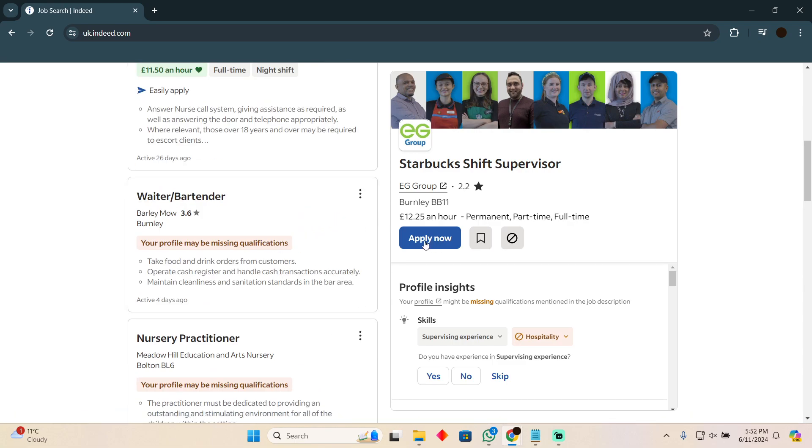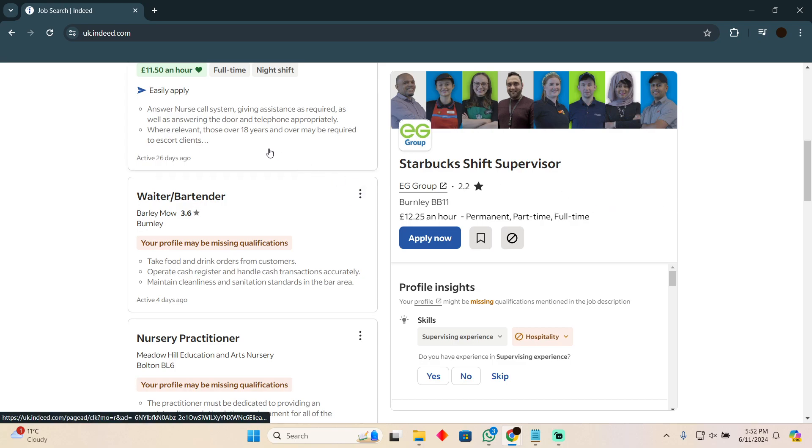The application process is pretty simple. You just have to click on Apply Now and continue with your CV, and there you go, your application is done. But I'm going to show you some of the smart ways that you can do this.